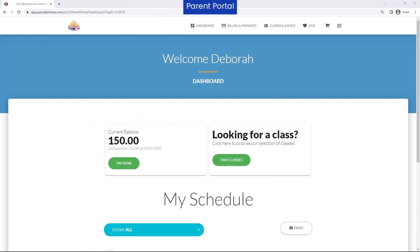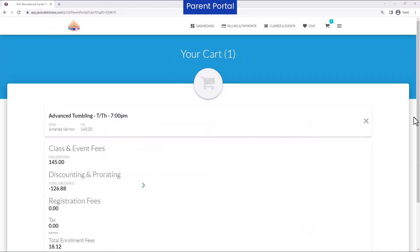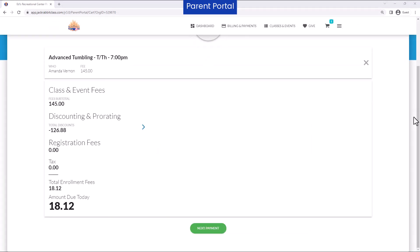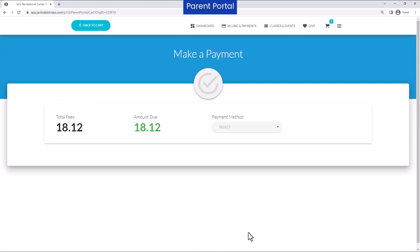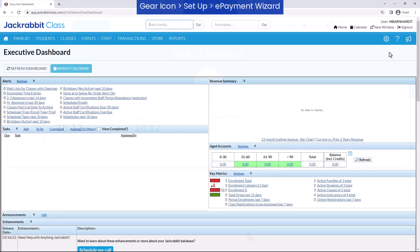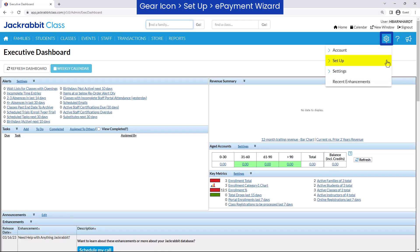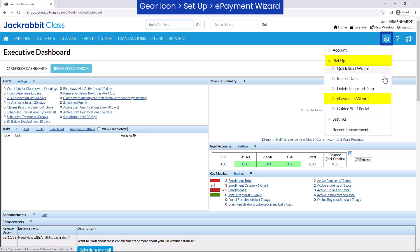Parents can have the option to make payments and, if tuition fees are set to post in the Parent Portal, payment can be required when a student is enrolled through the Parent Portal. Go to the gear icon, Setup, ePayment Wizard to get started.